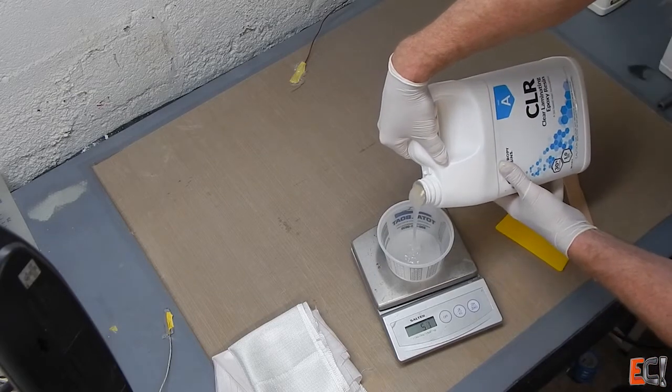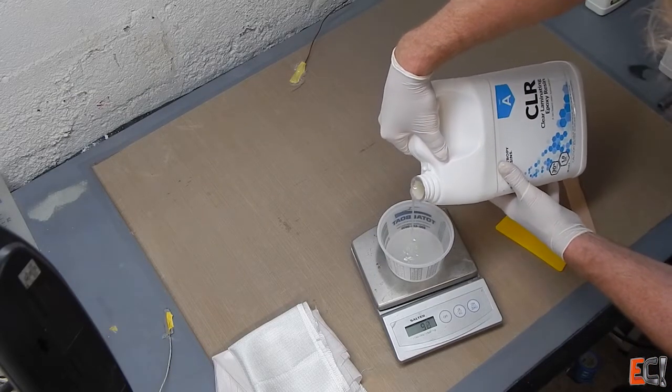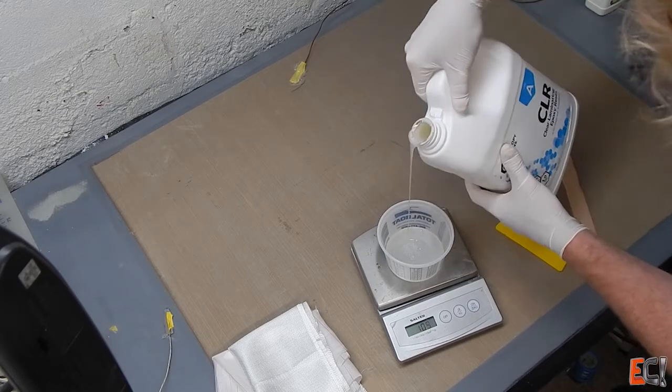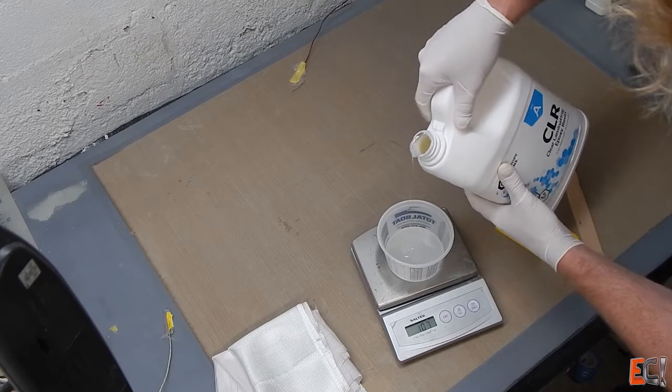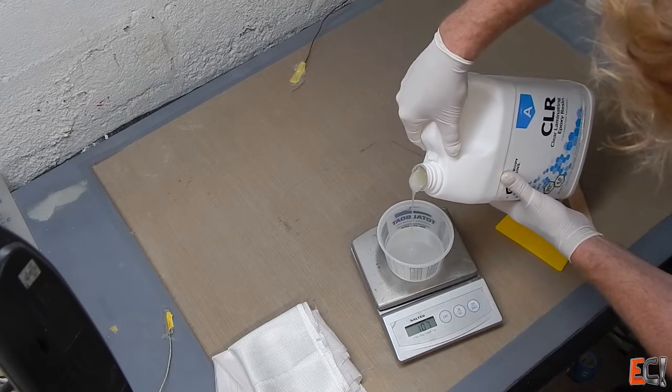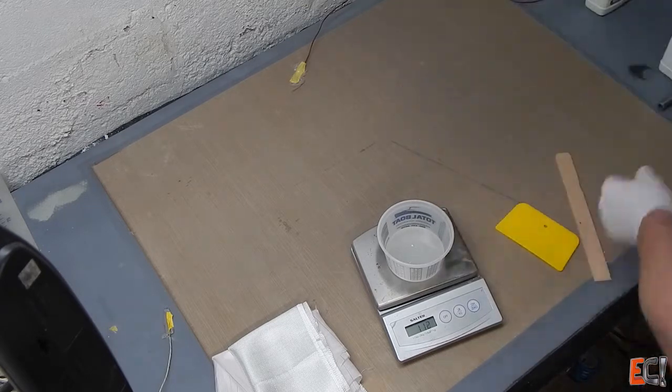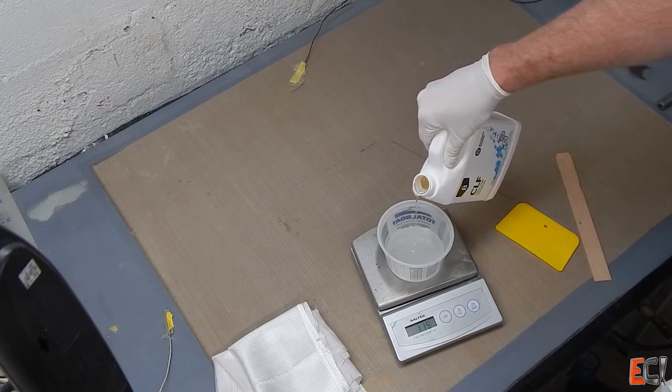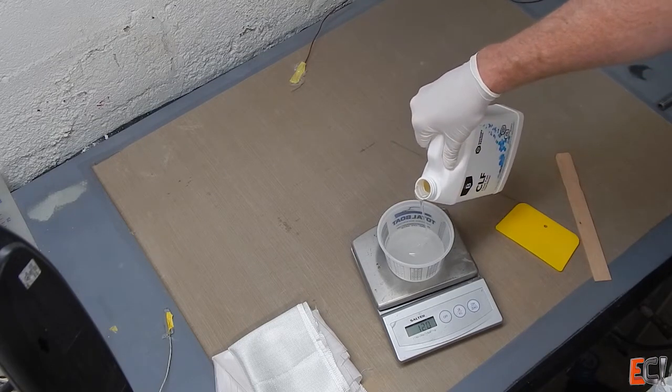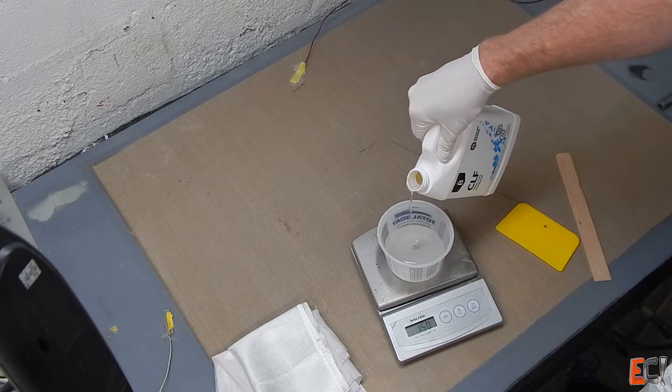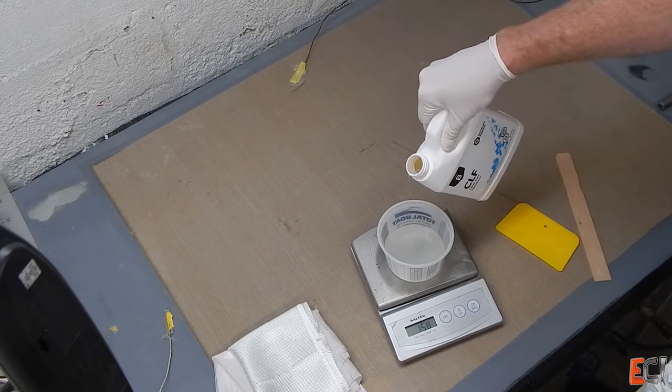So, mixing it here by weight, using the scale, and measuring it in grams, because it's easier to read ratios in grams, and mixing it up real quick here.